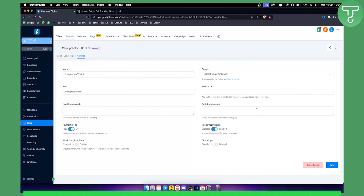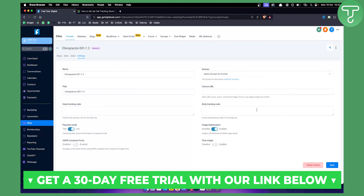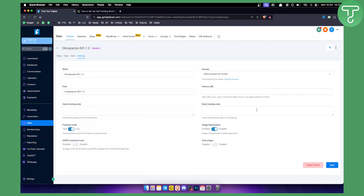That's pretty much how to track calls in Go High Level. If you have any questions or comments, comment down below. If you want to get a 30-day free trial of Go High Level, check out our link down below. Thank you guys for watching.